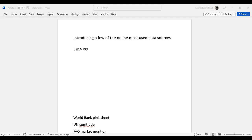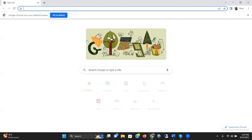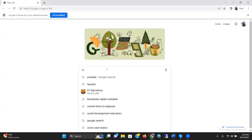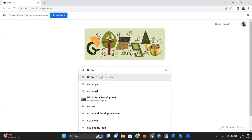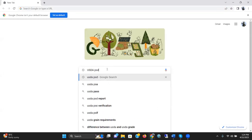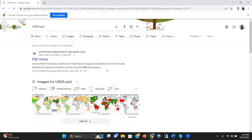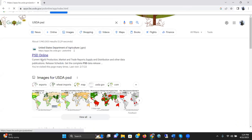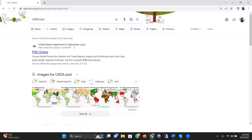Let me go to this website and share the screen. I'm writing here USDA-PSD. In PSD Online, you can see this search result. I'm clicking on that.